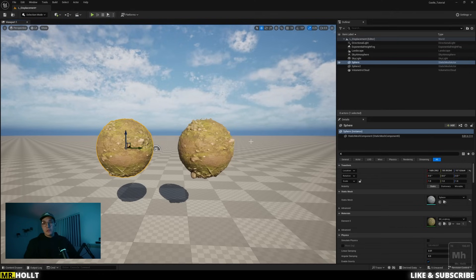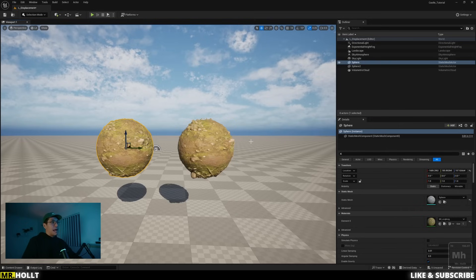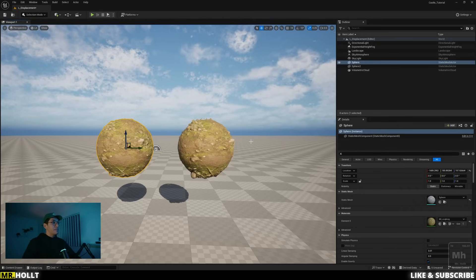So hopefully this was helpful for anyone curious about how to set up displacement in Unreal Engine 5.5. And yeah, I'll see you guys on the next one.